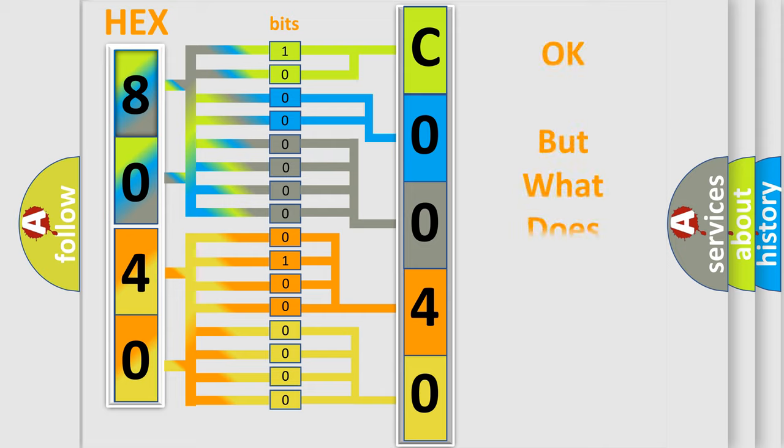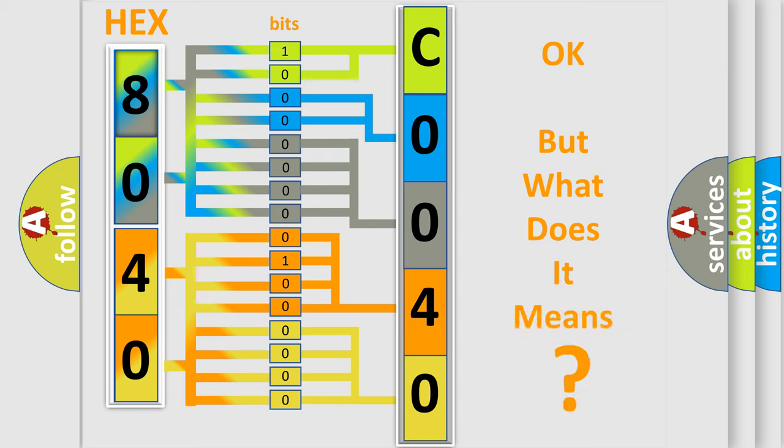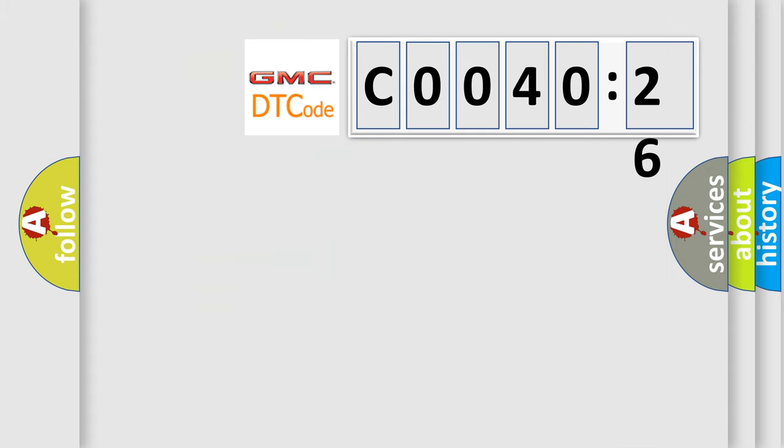We now know in what way the diagnostic tool translates the received information into a more comprehensible format. The number itself does not make sense to us if we cannot assign information about what it actually expresses. So, what does the Diagnostic Trouble Code C004026 interpret specifically for GMC car manufacturers?